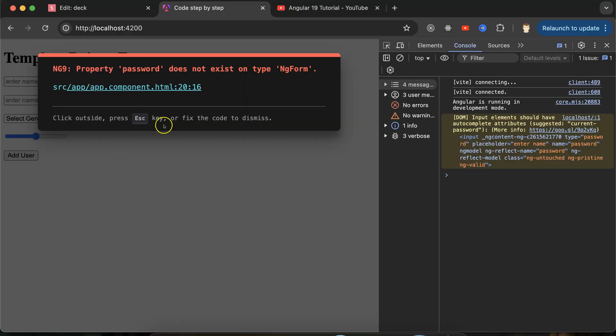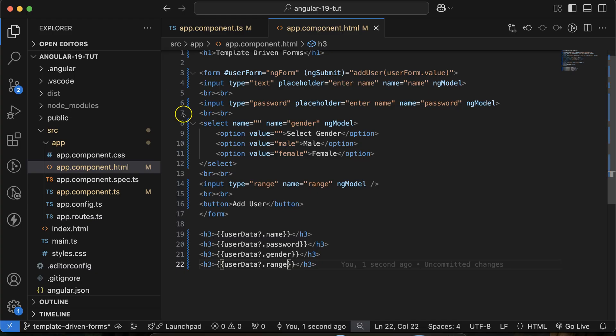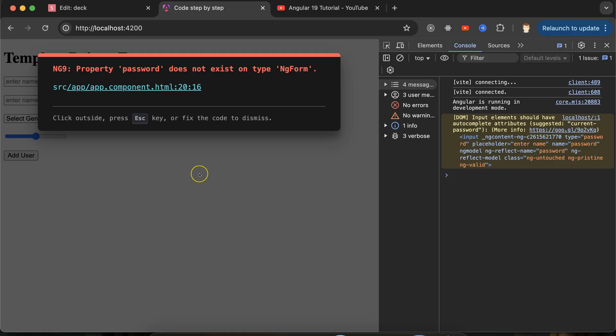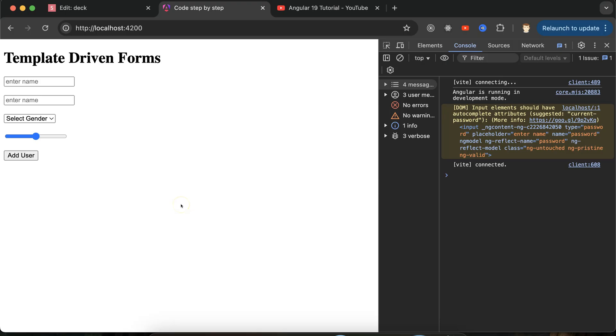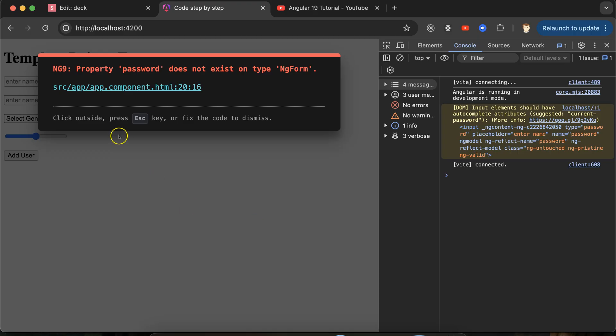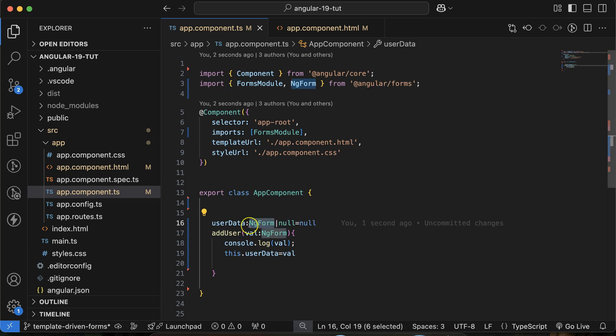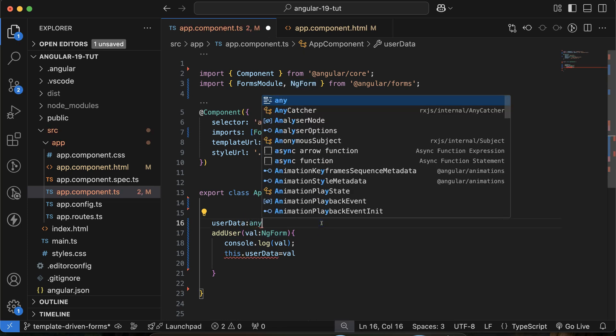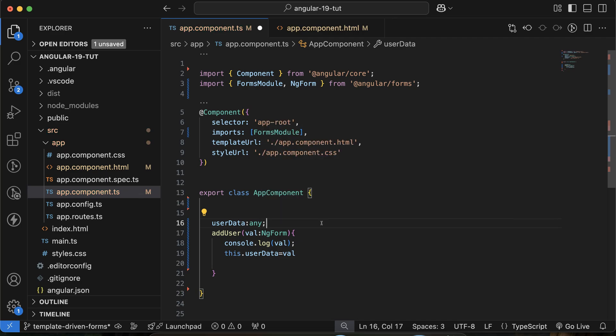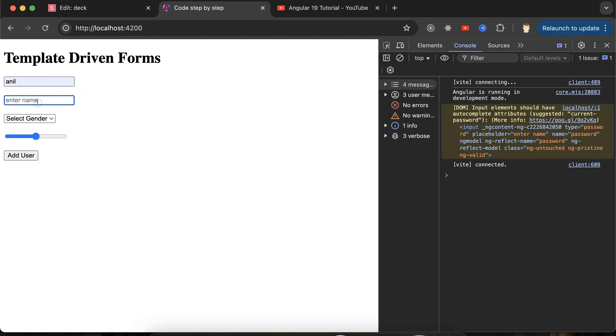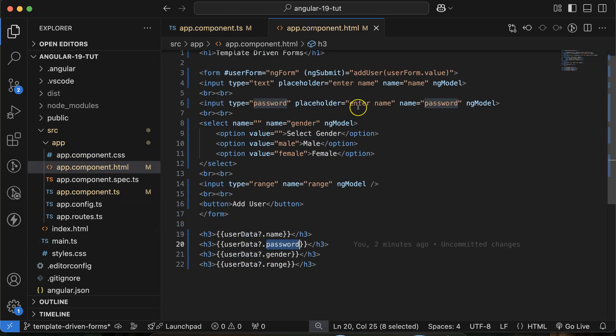Password does not exist in type ngForm line number 20. Better what we can do: you can use 'any' rather than ngForm. I will give you another solution also, but for now just use 'any'. Now if I just select name and some password, and don't forget to put 'enter password'.